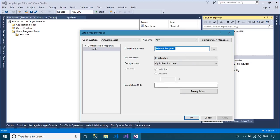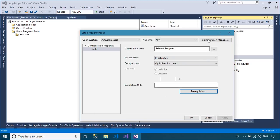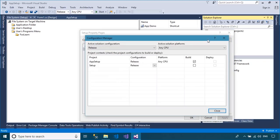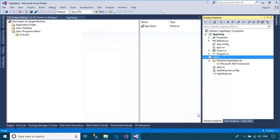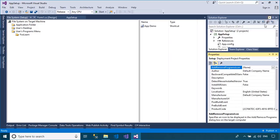You can also add the requirement to install the .NET Framework before installing your application.